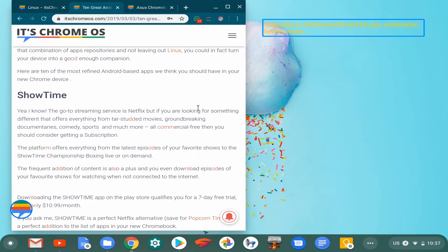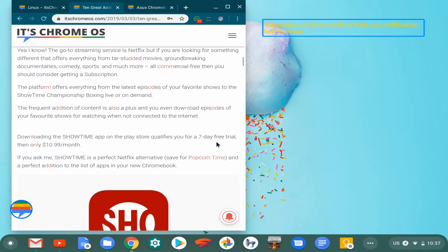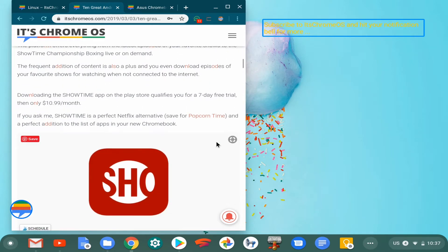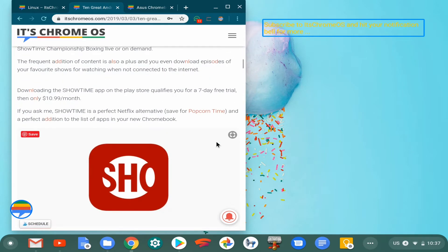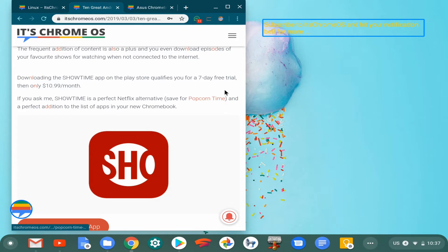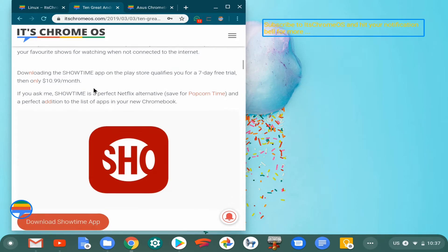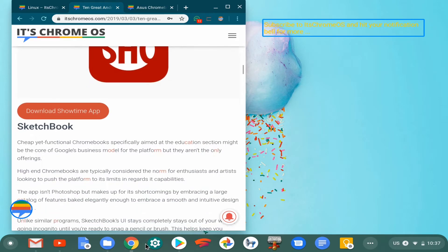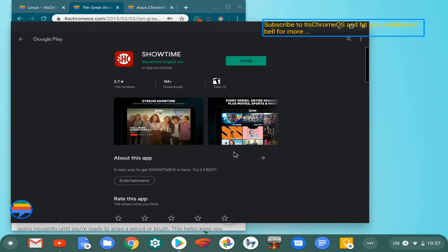Other features include Showtime's championship boxing and championship games. Downloading the Showtime app is pretty straightforward and it offers a seven-day free trial for eleven dollars a month. If you head over to the Play Store and search for the application Showtime, you can go ahead and click install. It's a pretty straightforward process.